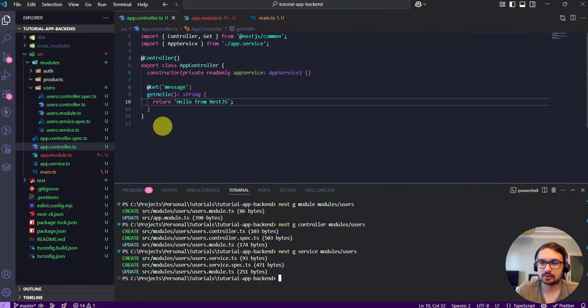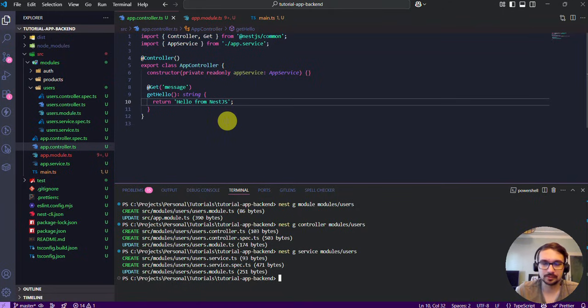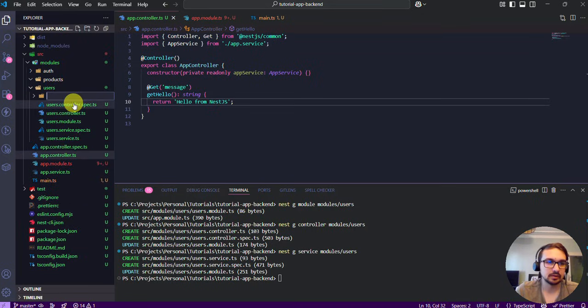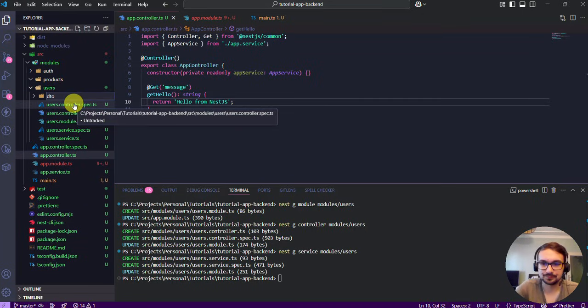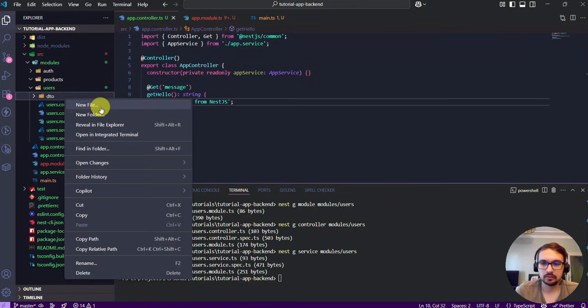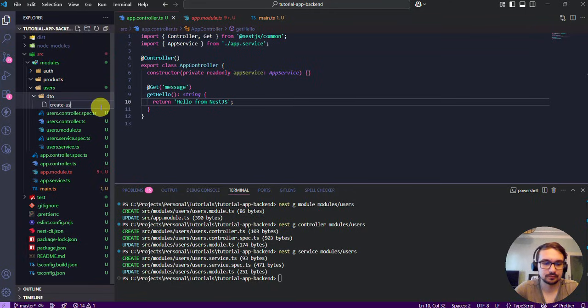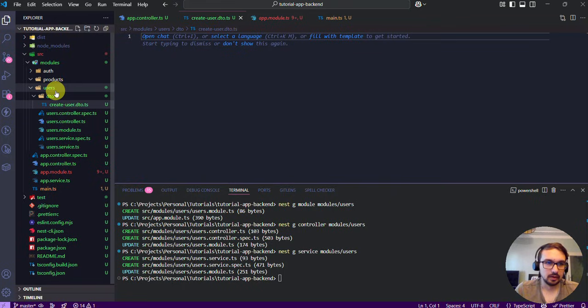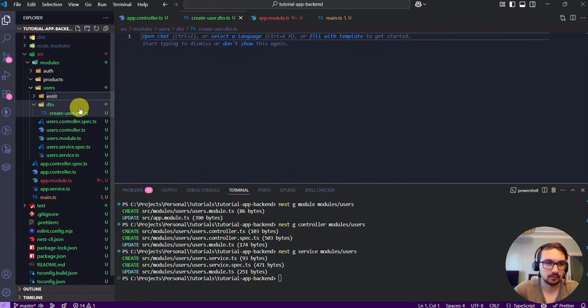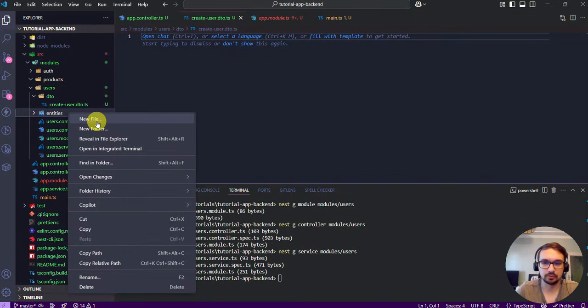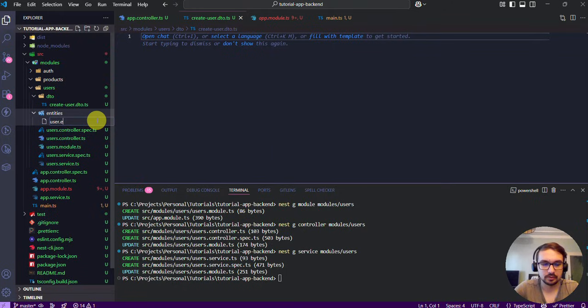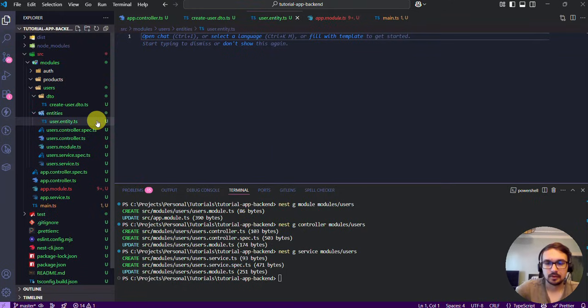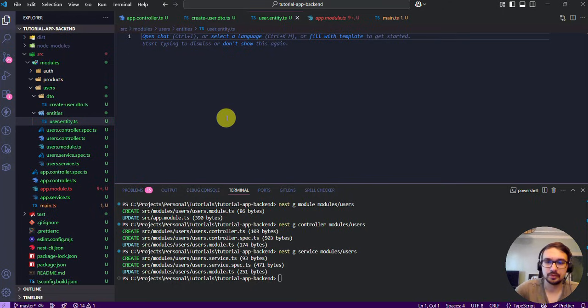And now let's add DTOs and entities. The DTO is Data Transfer Object, and entities for database models or types. So in our case here we can create a DTO folder, for example create-user.dto.ts. And we need to create the entity folder and we have a file user.entity.ts. And like this we will keep the files organized and easier to maintain.